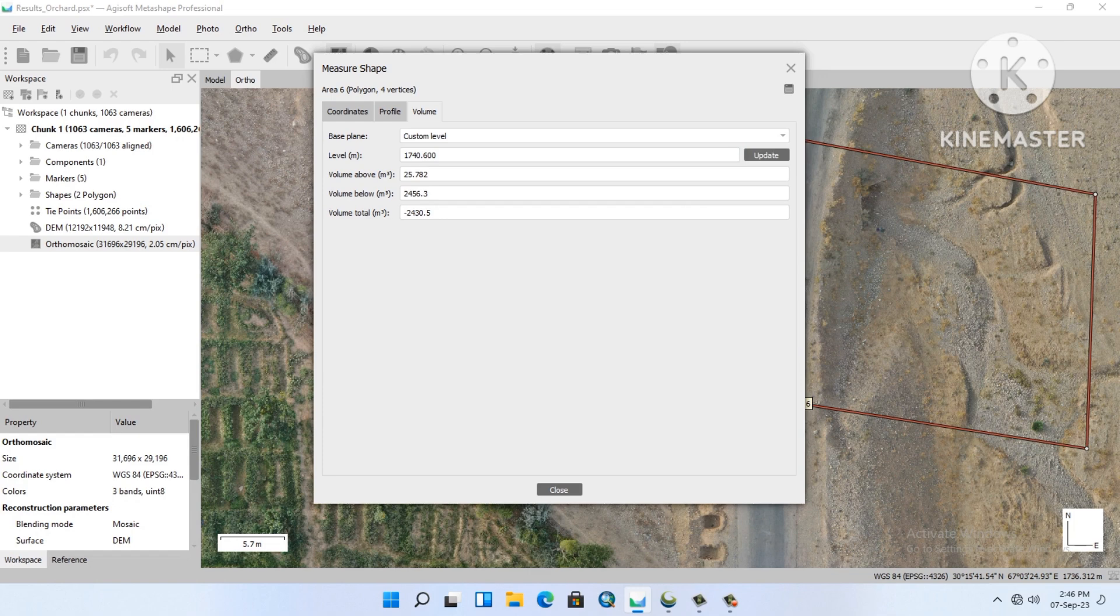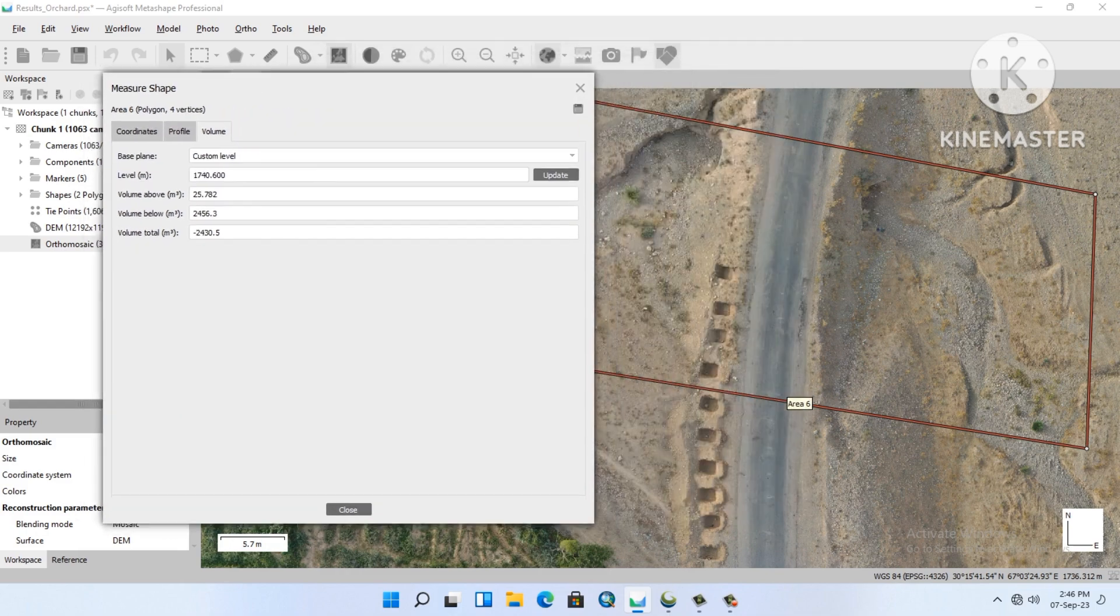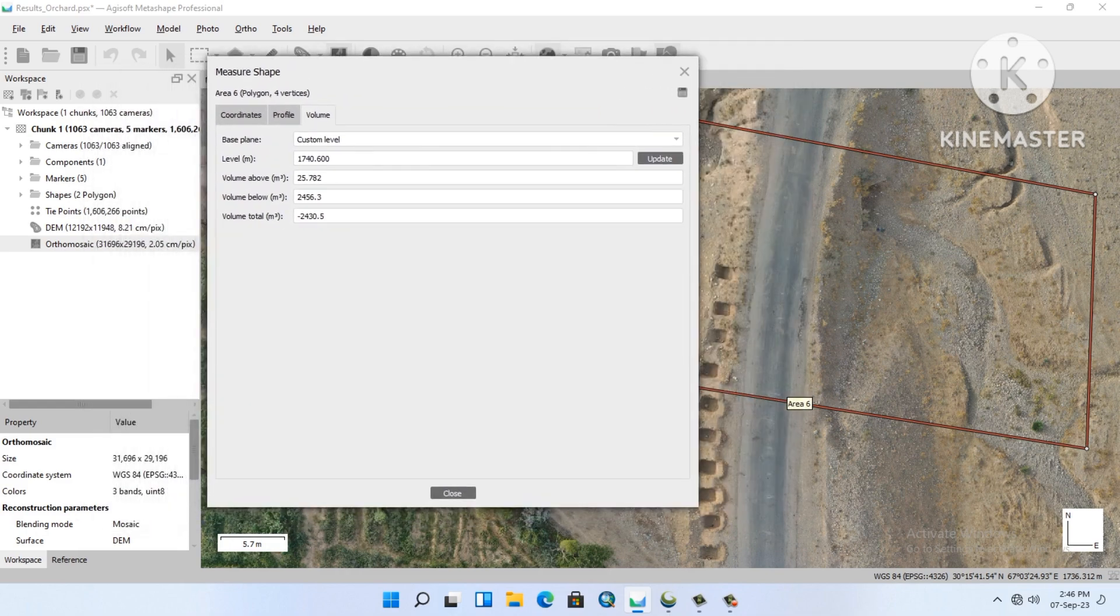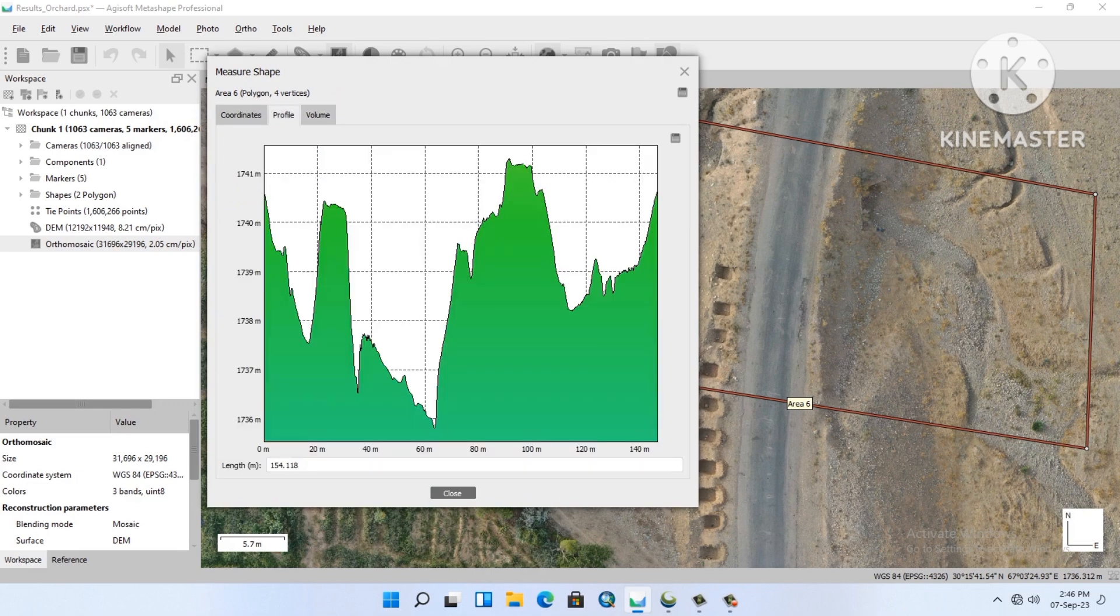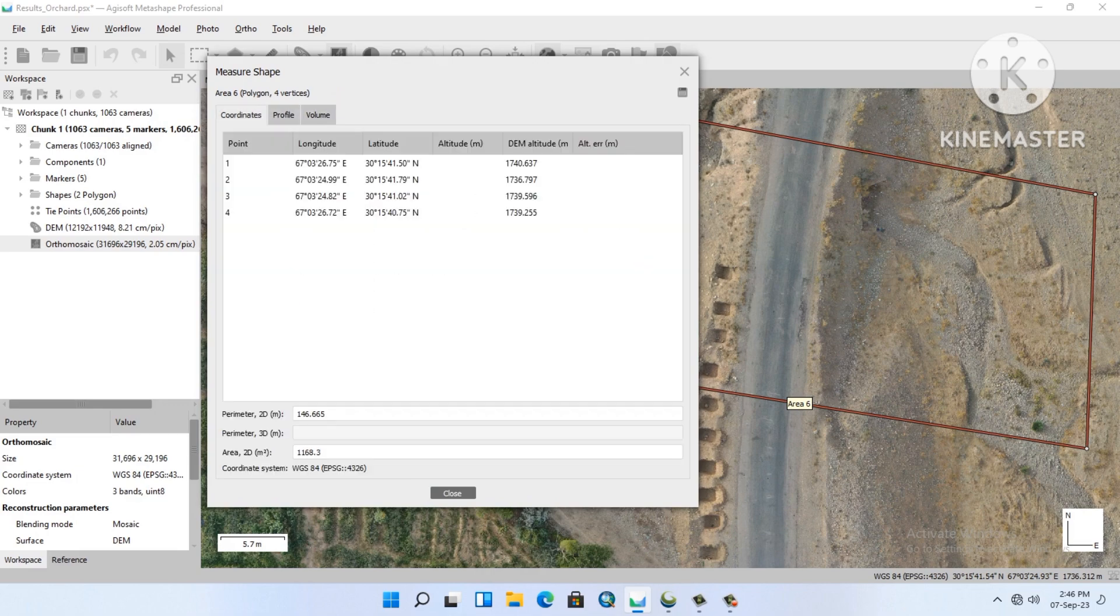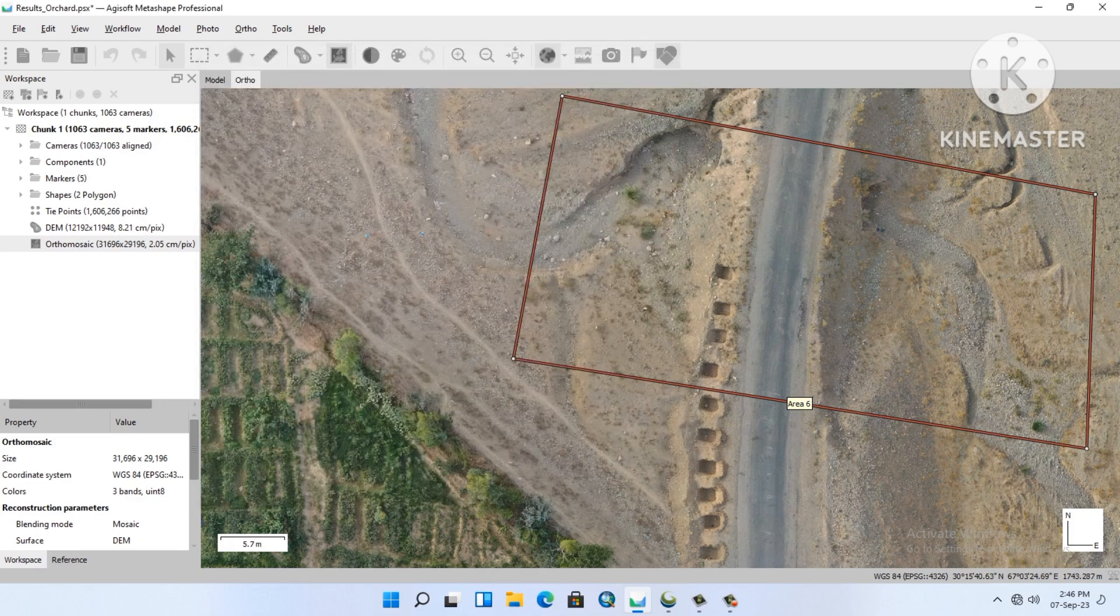You will see that our volume is calculated from the road, from the track level. The cut volume is minus 2430, the fill above is only 25.782 cubic meters. Here is our profile.